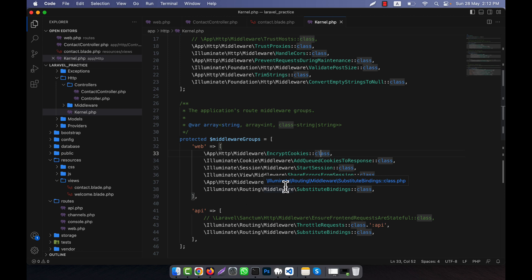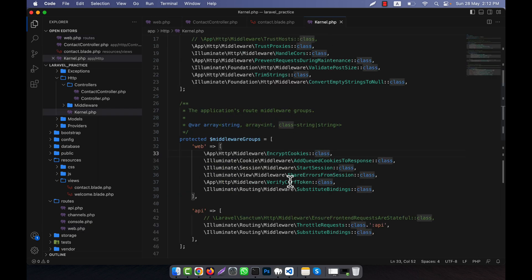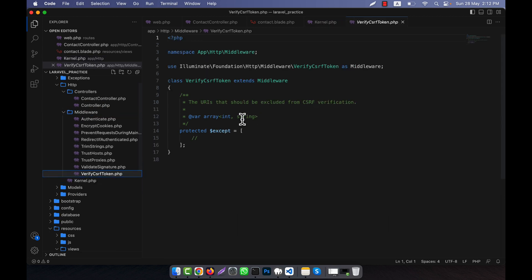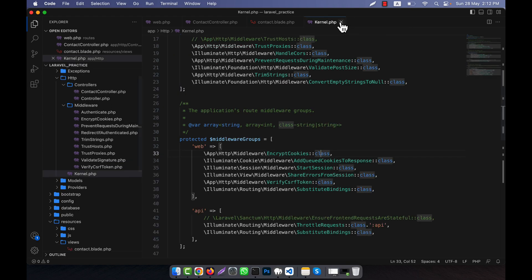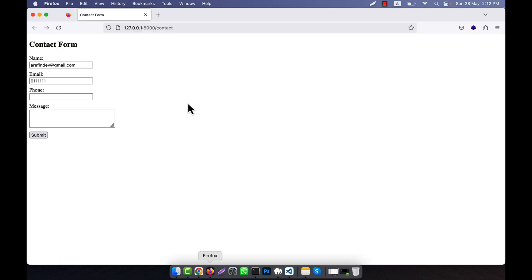This middleware is actually responsible for verifying the CSRF token for all the incoming post or put or delete or patch requests. Here we use the post request, so in the case of post request the verify CSRF token, this middleware will work. If you go to the middleware, you will see that there is a verify CSRF token and this is the code here.